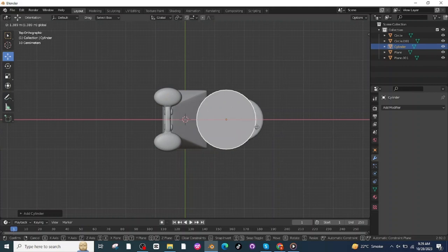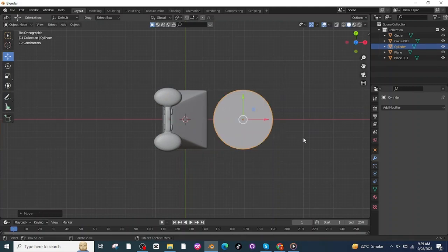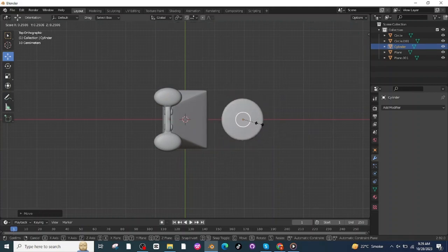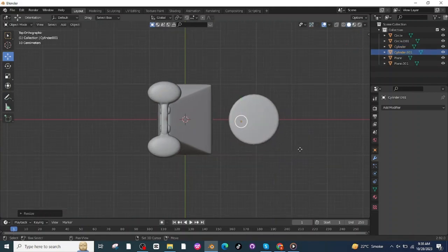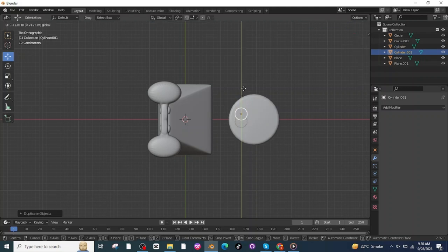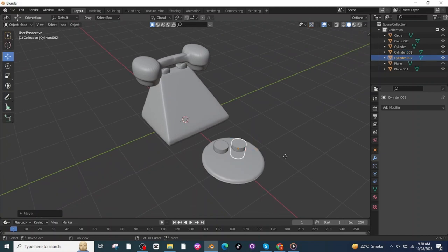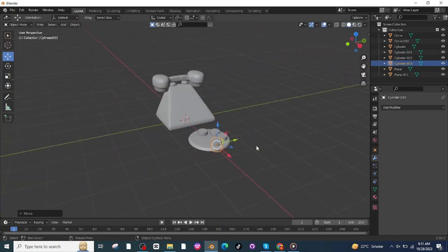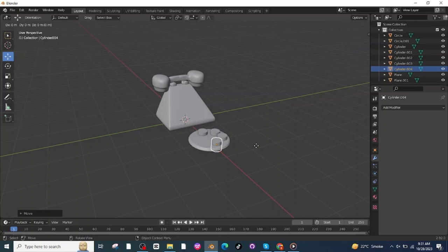Go to the Add menu and add a cylinder. Press 7 to see the top view and move the cylinder onto the circular surface. Press S and scale it down, then press Shift+D to duplicate and move the duplicated cylinder into position. Continue pressing Shift+D to duplicate and placing each cylinder to a proper location to make the dialing pad for the telephone.